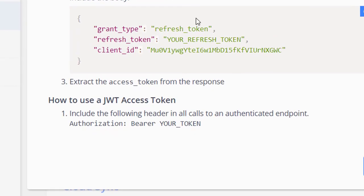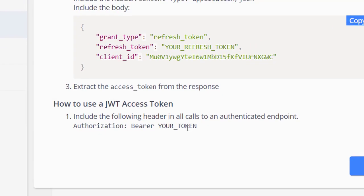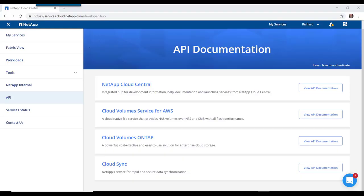Now that we have an access token, let's see how we can use it in our API request. You do that by adding that token to an authorization header.